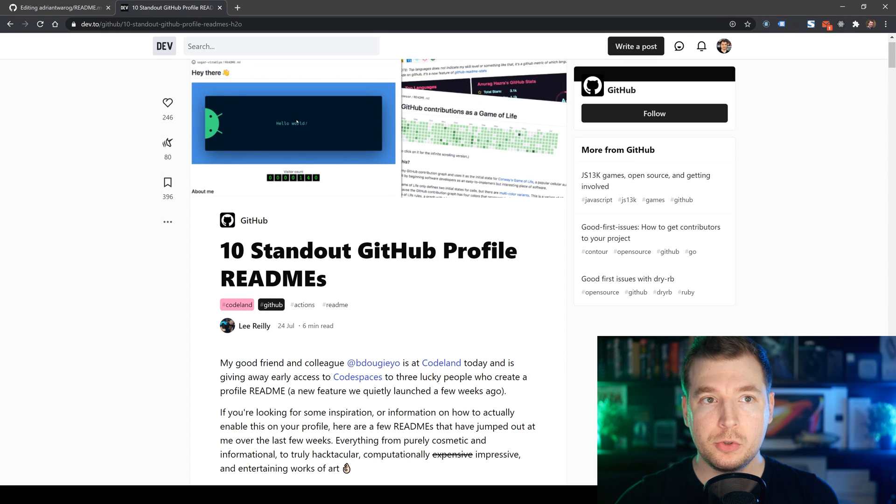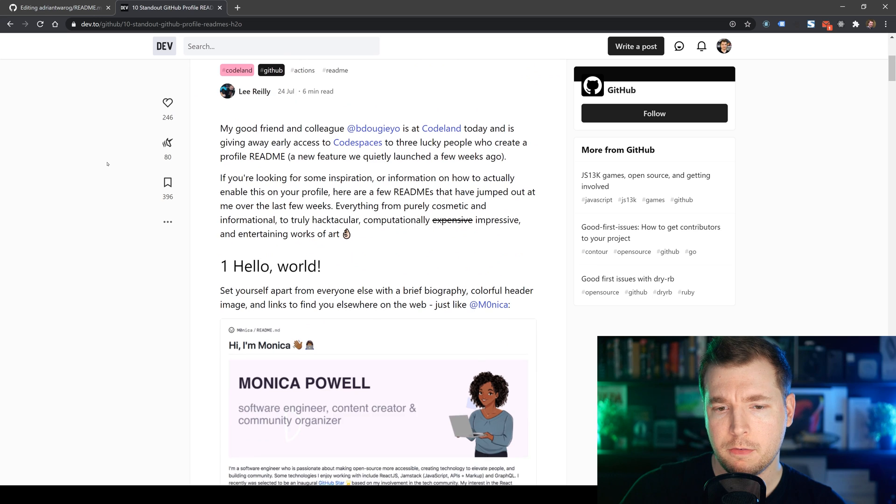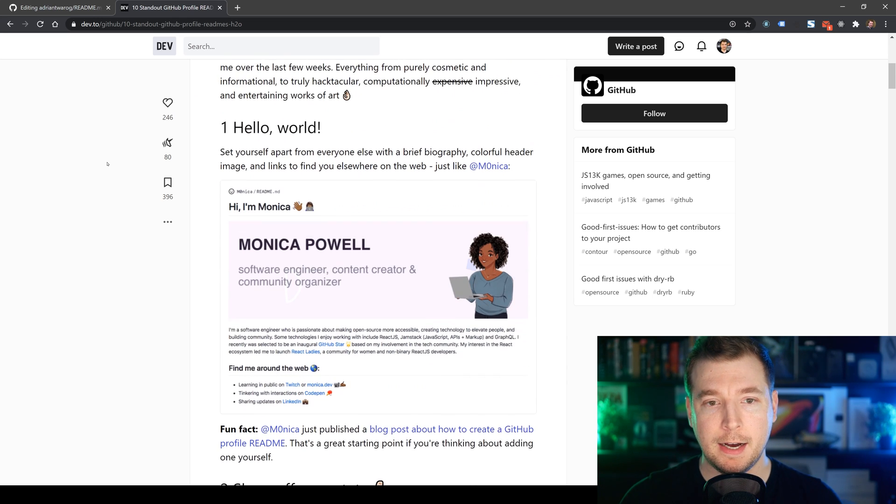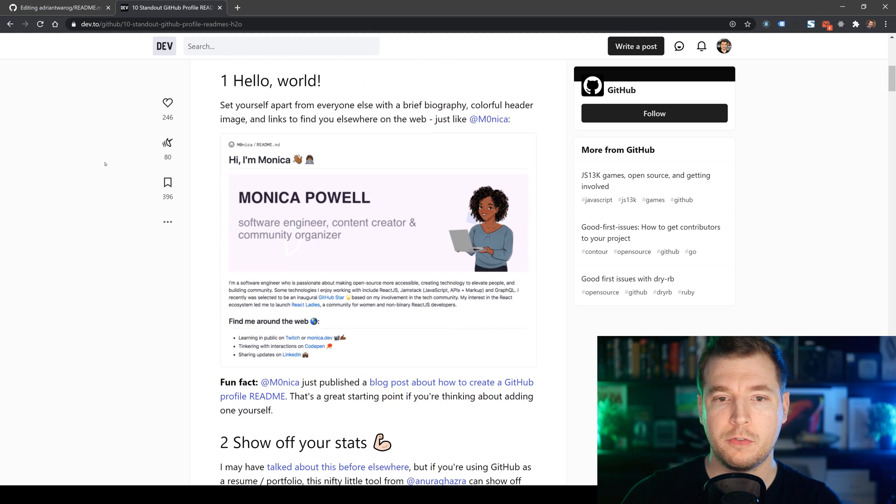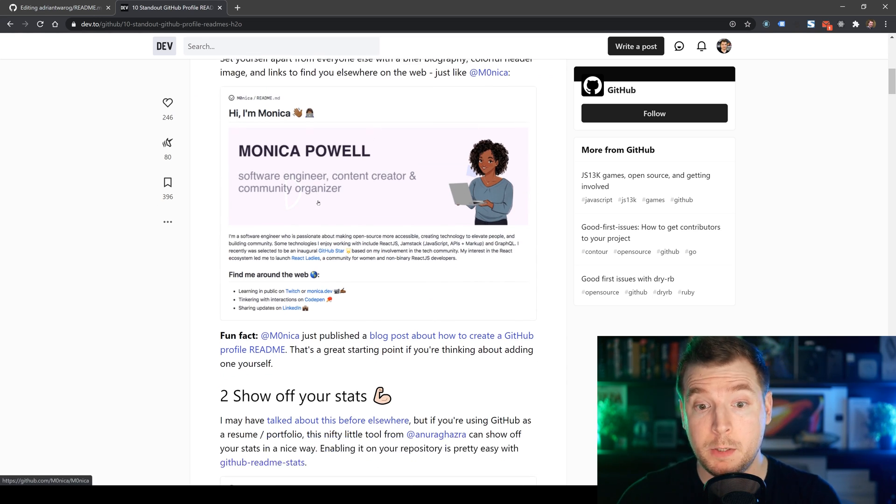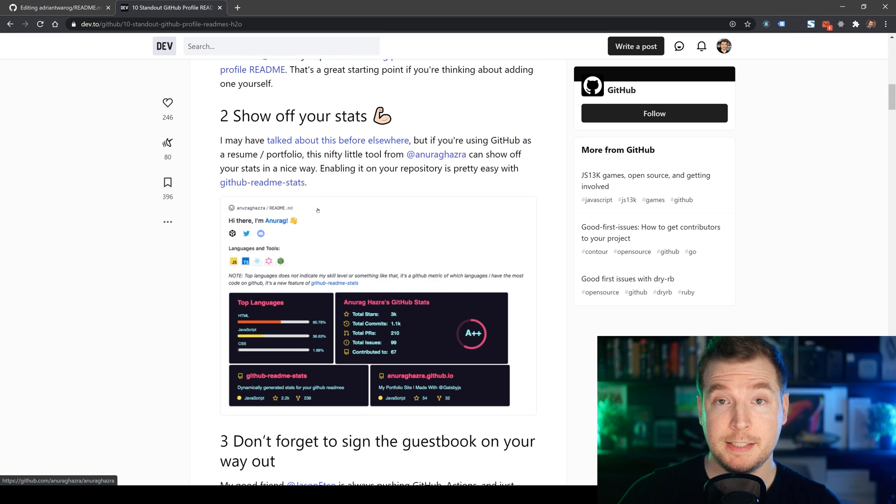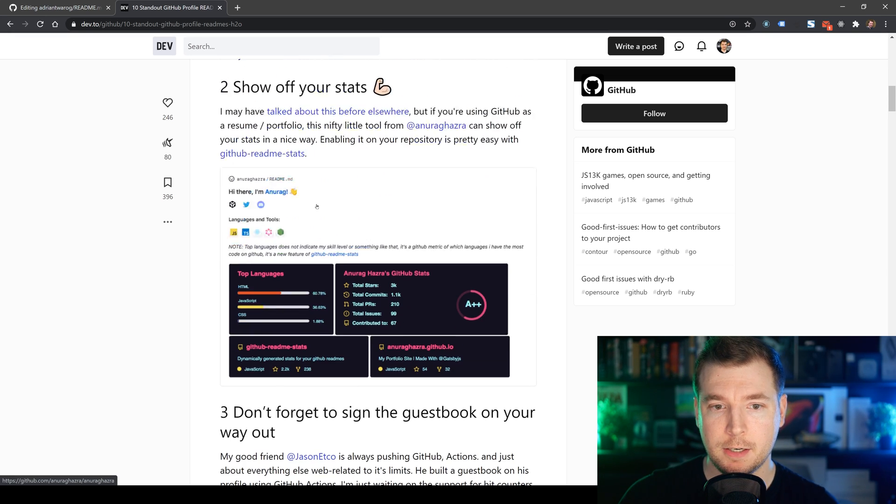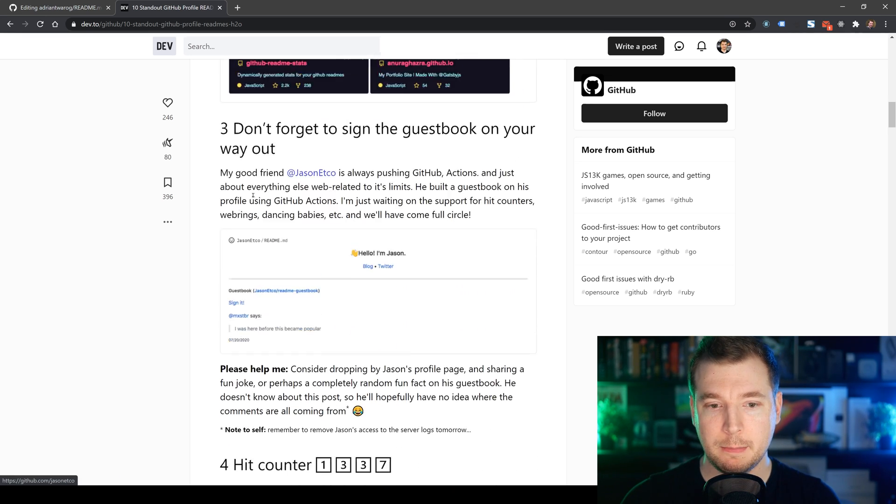And there's a cool dev.to article, which I'll link in the description, of what some of the other people have done for their GitHub portfolio, where they've added in images, they've put in content and statistics,